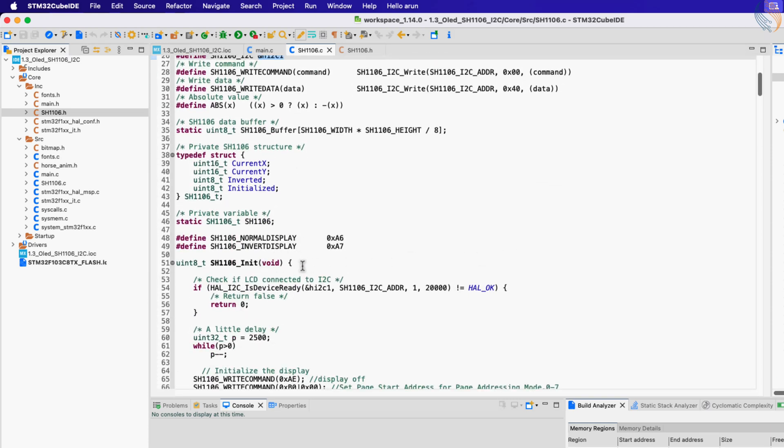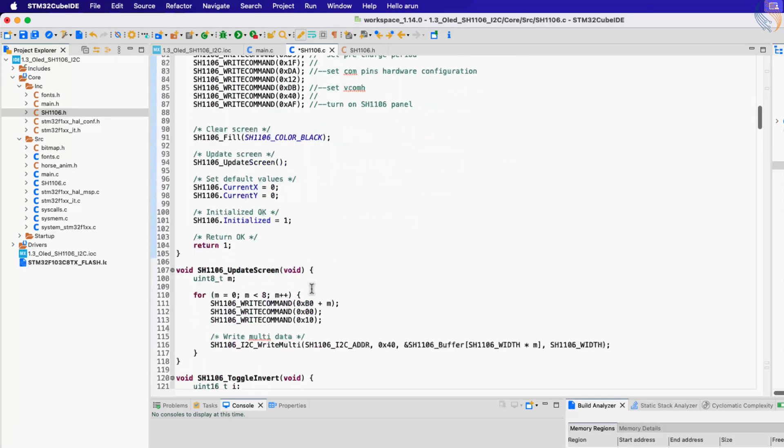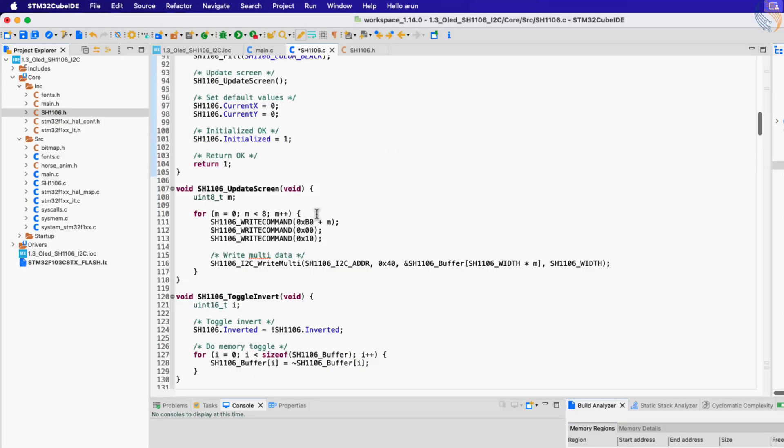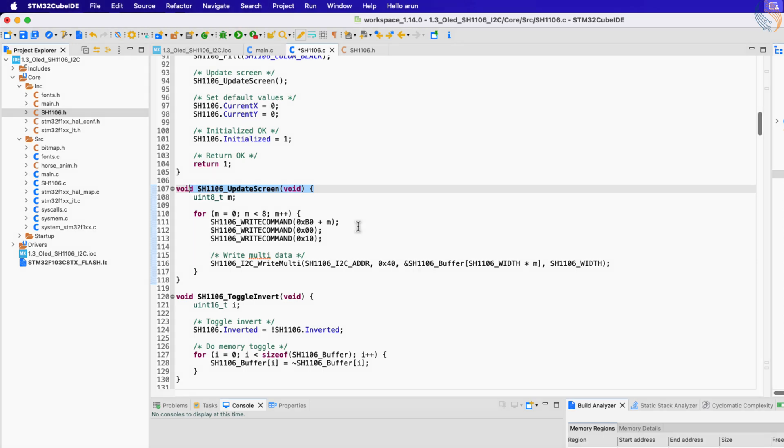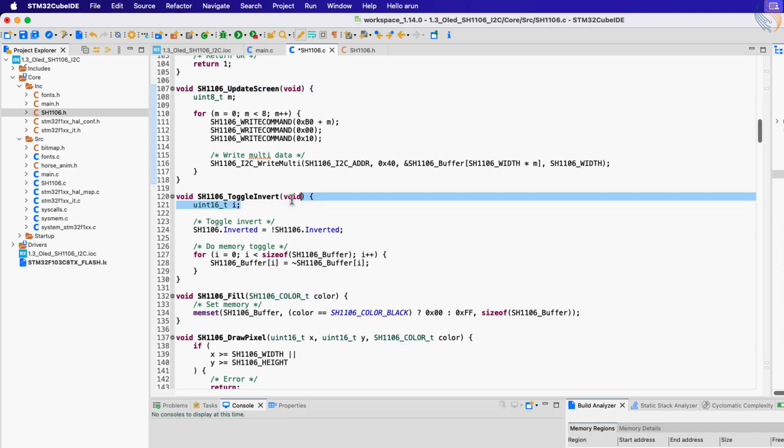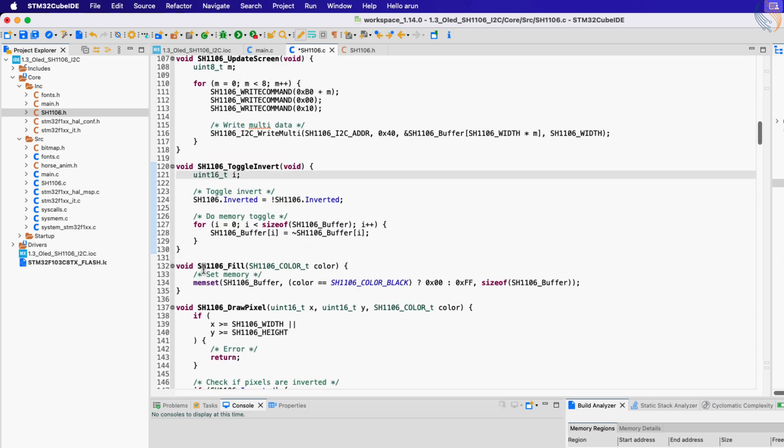Let's understand the functions available in this library. The init function will initialize the display and set the background to black. The update screen function must be called to flush the buffer to the display. After writing the text or drawing pictures, this function must be called to display the updated data. The toggle invert function will invert the display, it will change the black color to white and white to black.